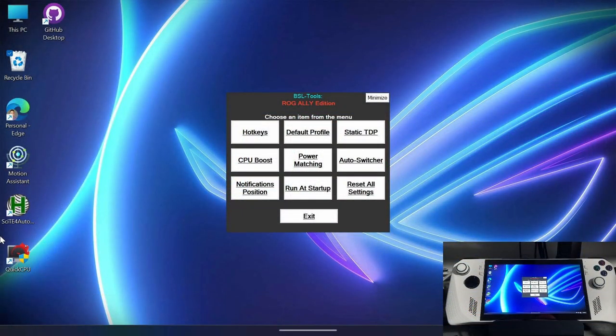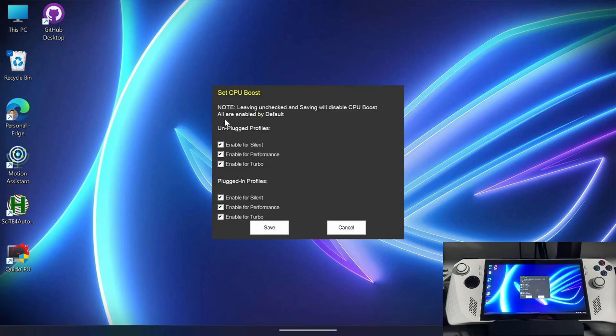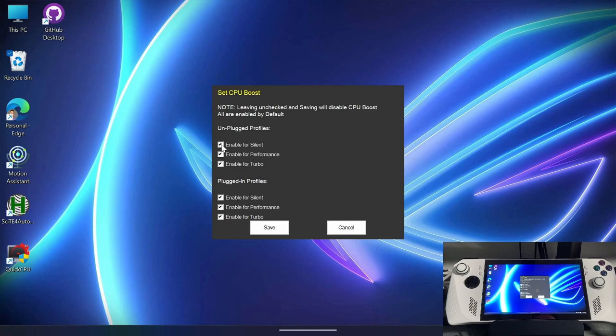So then the next step we're going to want to do is the CPU boost. And by default CPU boost is enabled across the board. Now we don't really need it for most instances except for maybe modern emulation. So when I'm on battery, I'm going to uncheck all of these CPU boost options for the unplug profiles and click save.